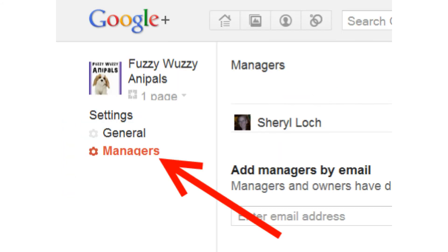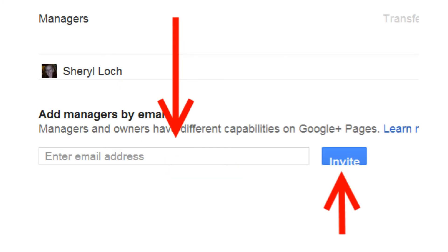From the next page, click Managers. You will now see who is currently an admin, and can add an admin by typing their email address in the box. This needs to be the email that they have associated with their Google Plus account. Then just click the blue Invite button.